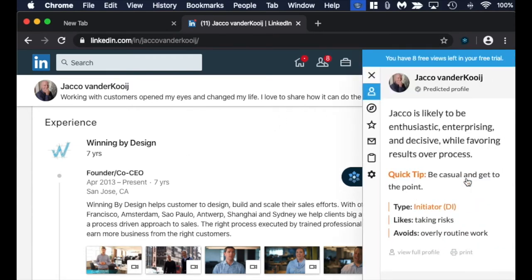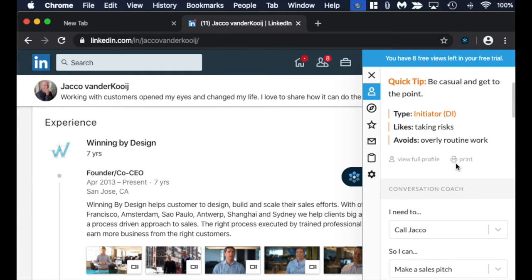When you start getting a sense of who is the person you're trying to start a conversation with, check out their personality. This will show you how to engage with them. It tells you a little bit about who Jocko is — enthusiastic, enterprising, decisive. This is all sorted based on his online activity, all from public information: things he's posted, the language he uses, how he engages. It gives you a pretty good idea of who this person is.